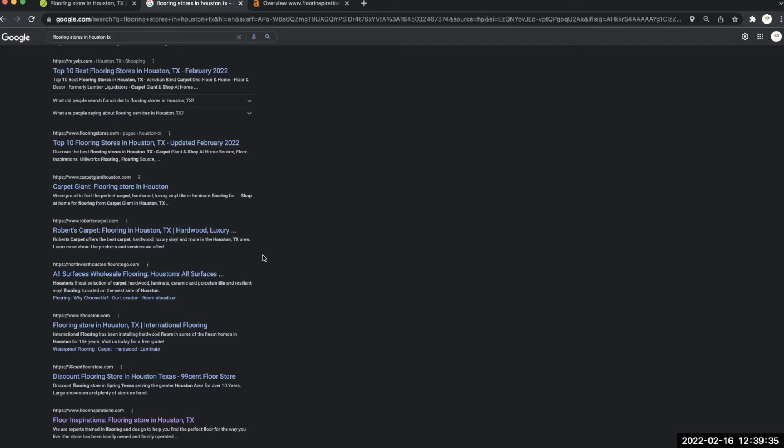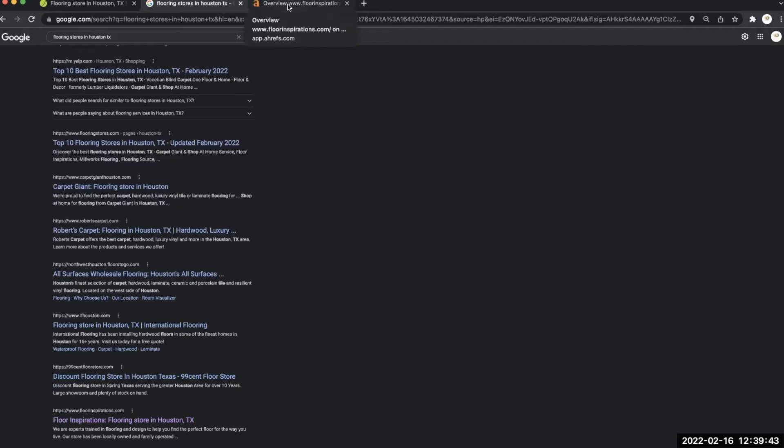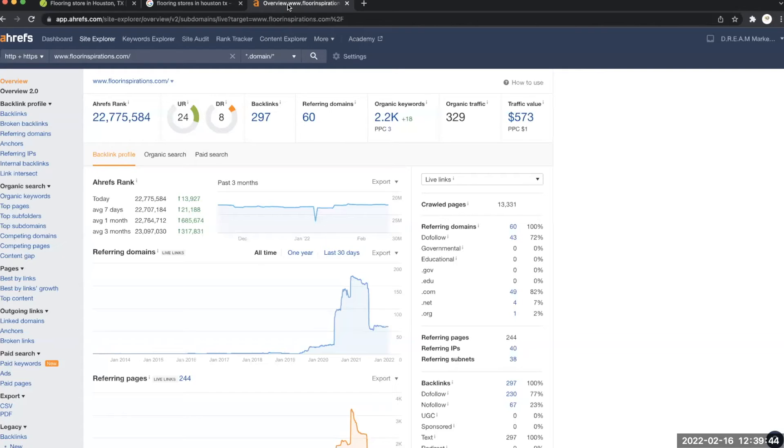Not only would it help you with Google pushing your site, but it will also send more traffic to you. So next I'm going to show you one of the programs that we use called Ahrefs to kind of show you where you rank amongst your competition.